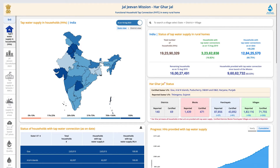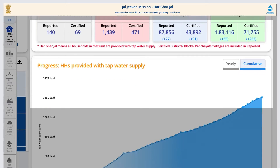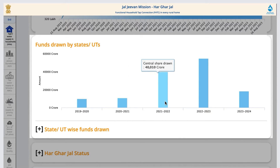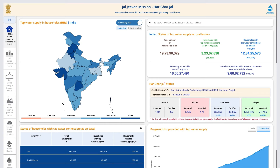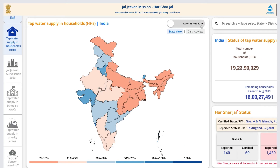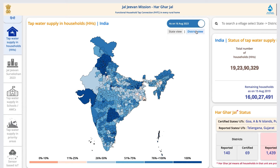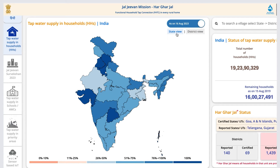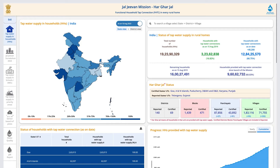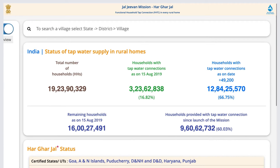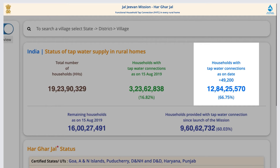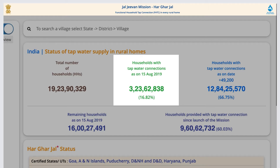The first tab shows the progress and coverage, Har Ghar Jal status, funds drawn by the states, etc. The map of India shows the coverage of the mission throughout the country and its growth since its announcement. The map opens in state view by default, and district details can also be seen by clicking on district view. The table on the right-hand side comprises data about the status of tap water supply in the country in comparison to the beginning of the mission.